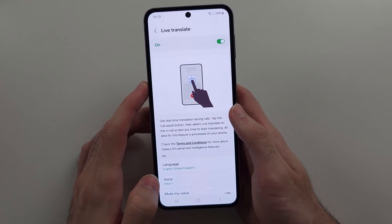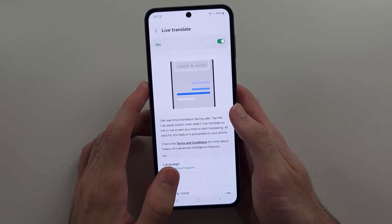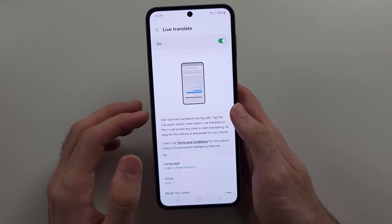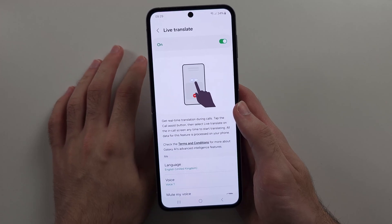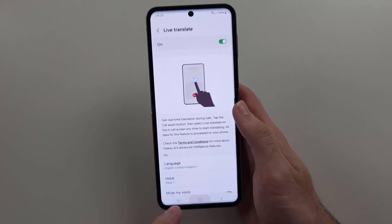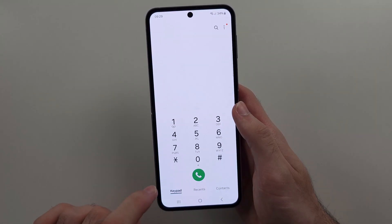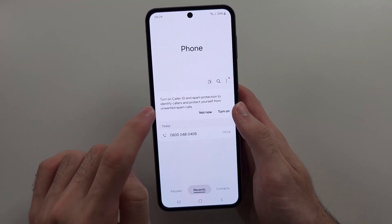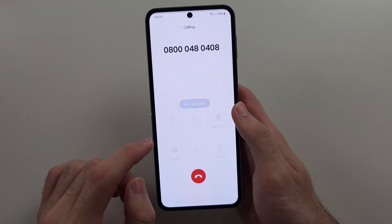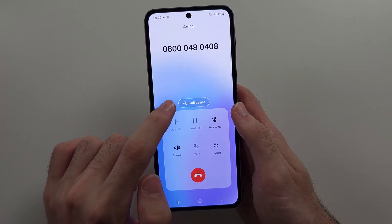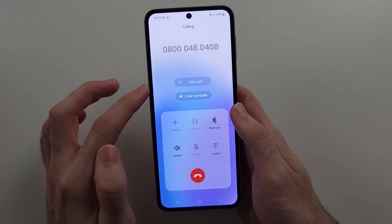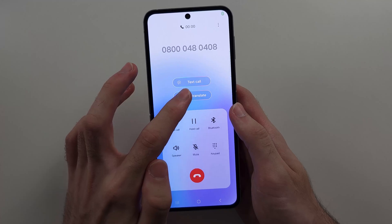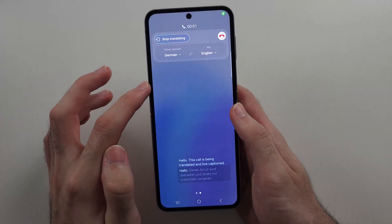We've turned on Live Translate, so when you call someone, you're able to have both you and the recipient translated into a language of your choice. If you call a phone number, you'll see the Call Assist option, and when you tap on it, you can use Live Translate.